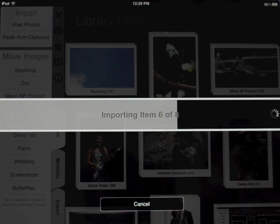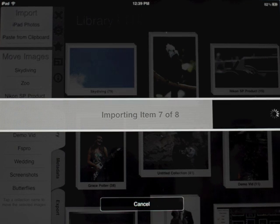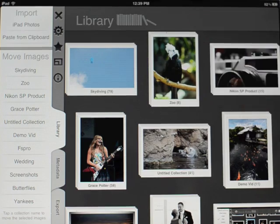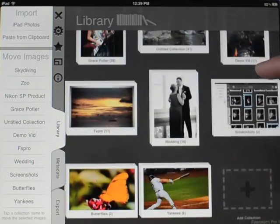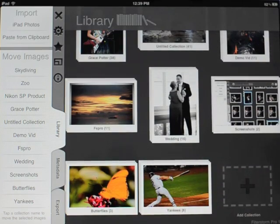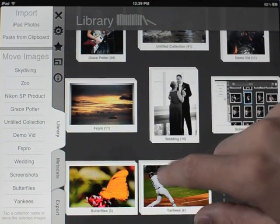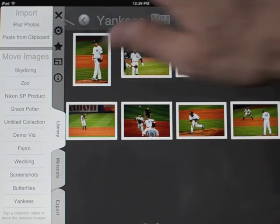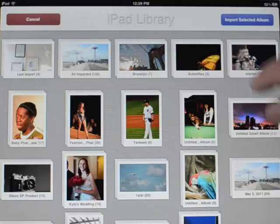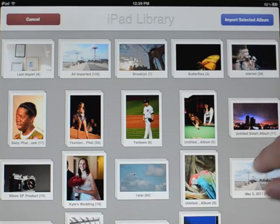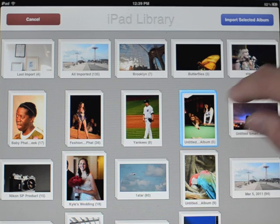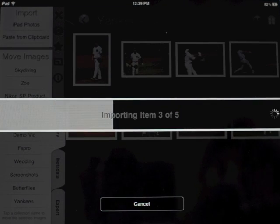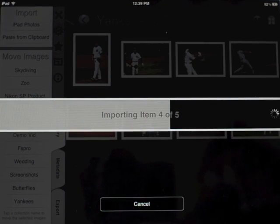When you do import, it will import into whichever screen you're looking at. I was looking at the library screen, so it created a new collection within the library. But if I were looking at a collection and I go and import something, they will import as new photos within that collection.